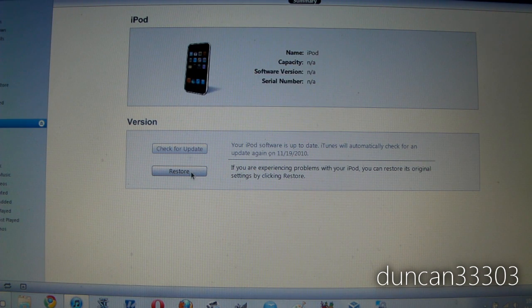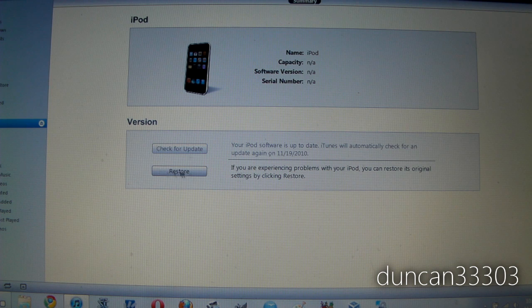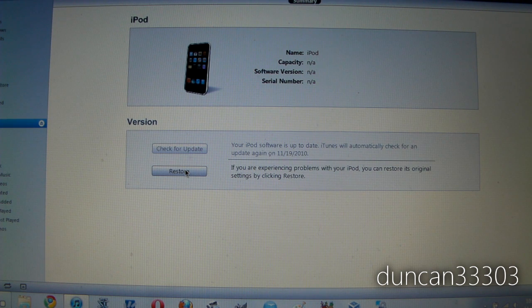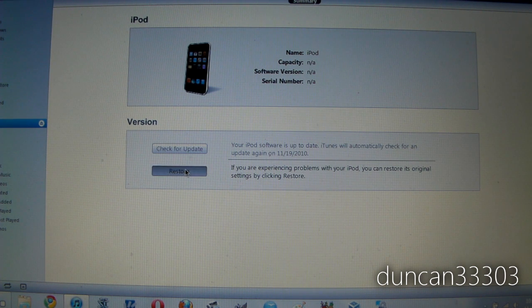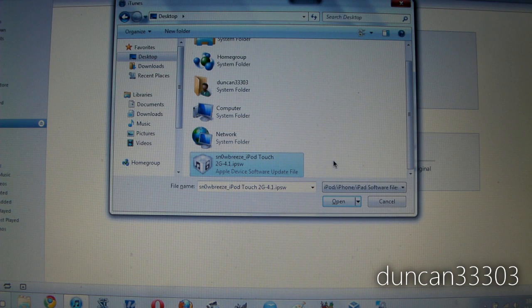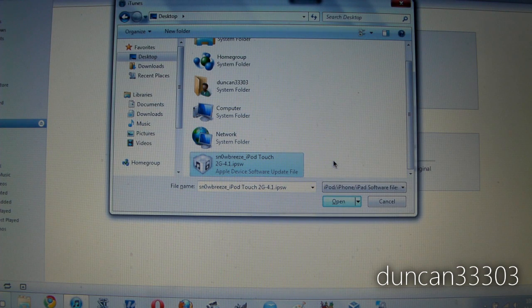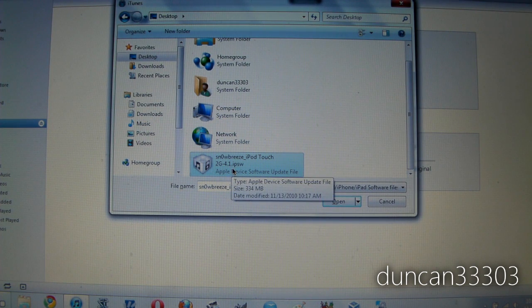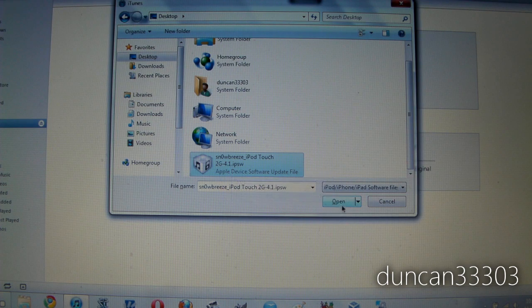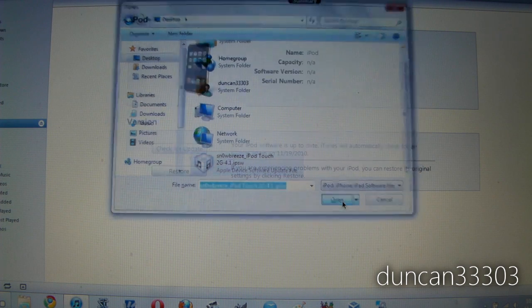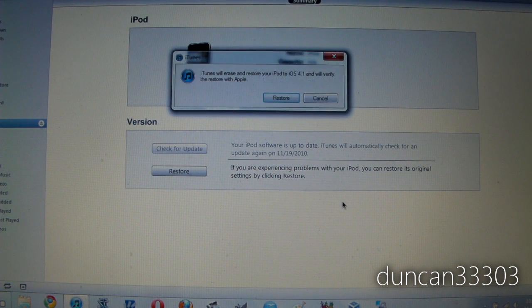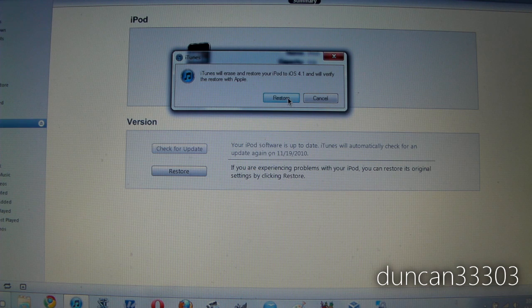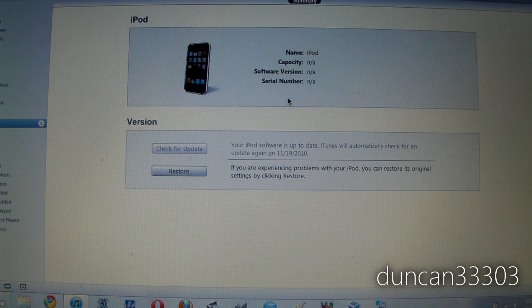So now all we need to do is hit restore. Although don't just click it you need to hold the left shift key and then click it. Ok so now go to your desktop and then select the SnowBreeze IPSW. Now all you need to do is hit open and then it will ask you do you want to restore it which obviously you do.